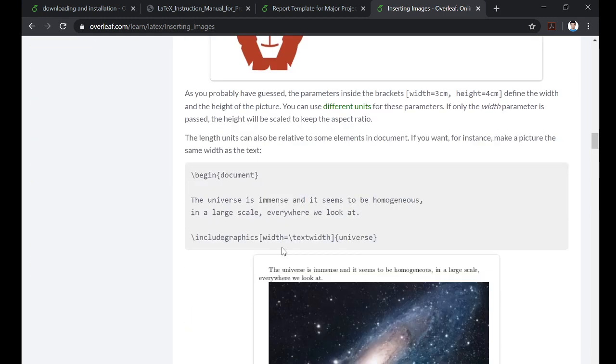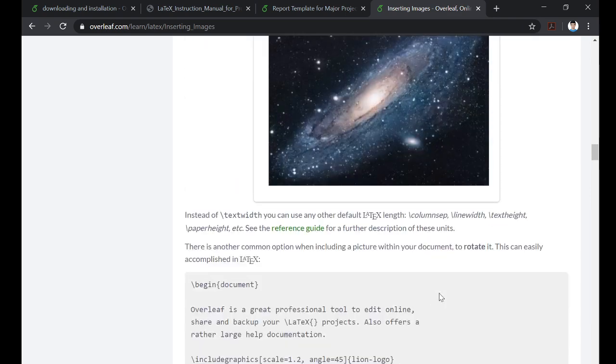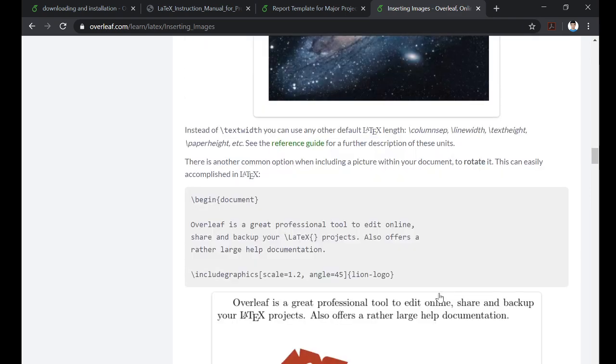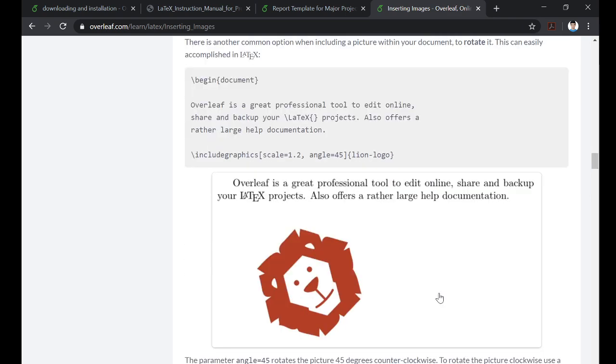There's another very useful method which is width equals slash textwidth. So the width of the image will be equal to the text width. You can also rotate it using this angle equals syntax, which will be again in the same square bracket after includegraphics.